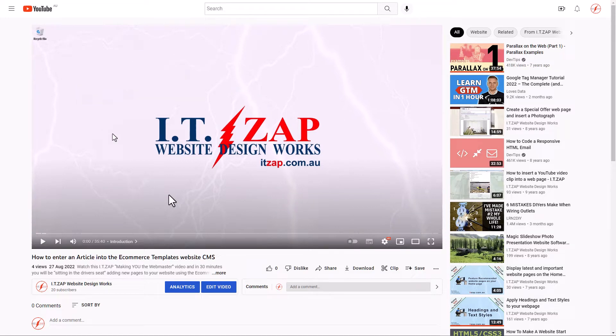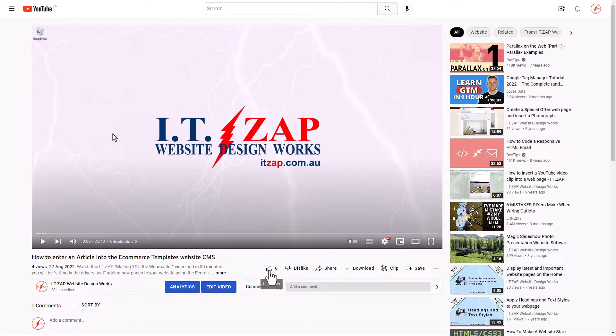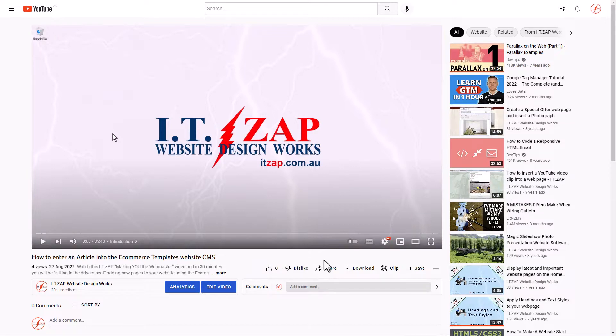Welcome to another ITZap 'Making You the Webmaster' video. This time I will show you how you can embed a YouTube video into your web page, which is quite easy these days. First of all, you go to YouTube and find the video that you want to embed into your web page, and then you go to the share button.